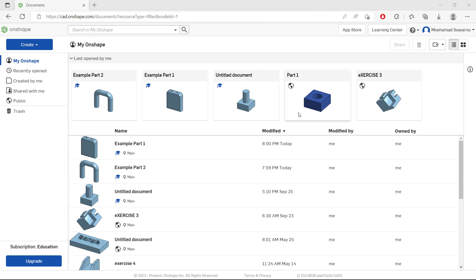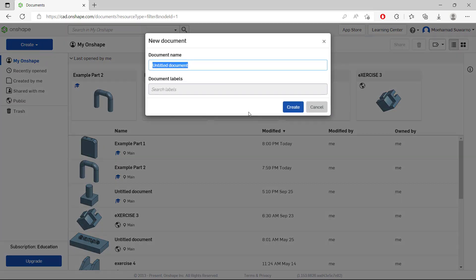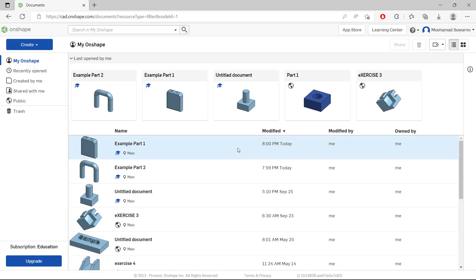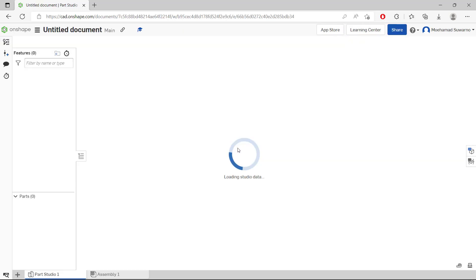Hello everyone, today we are going to learn how to assembly in OnShape. For example, I will create a new document and click create, then wait for the OnShape drawing area to open.